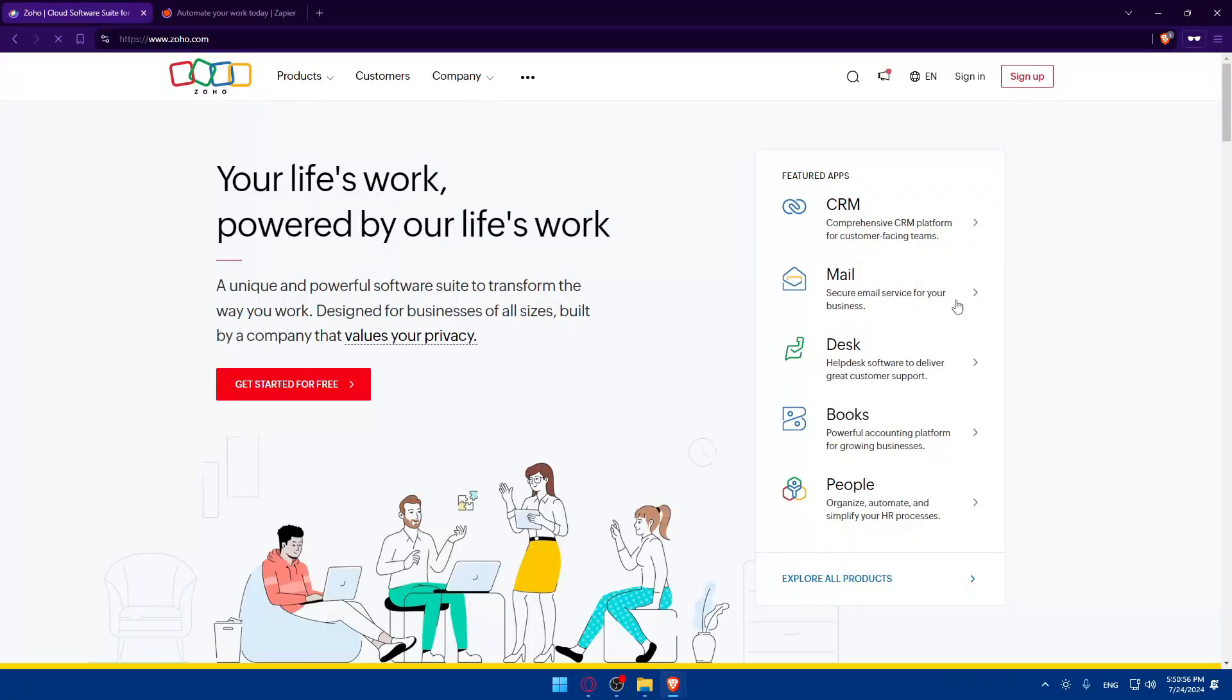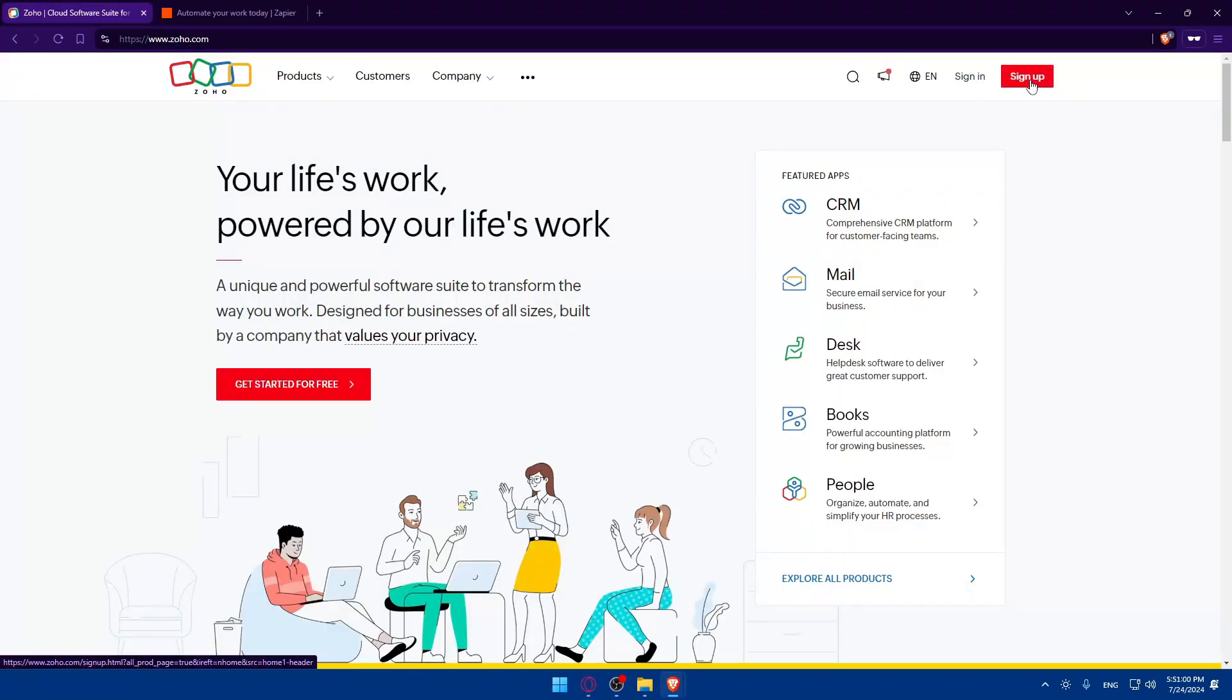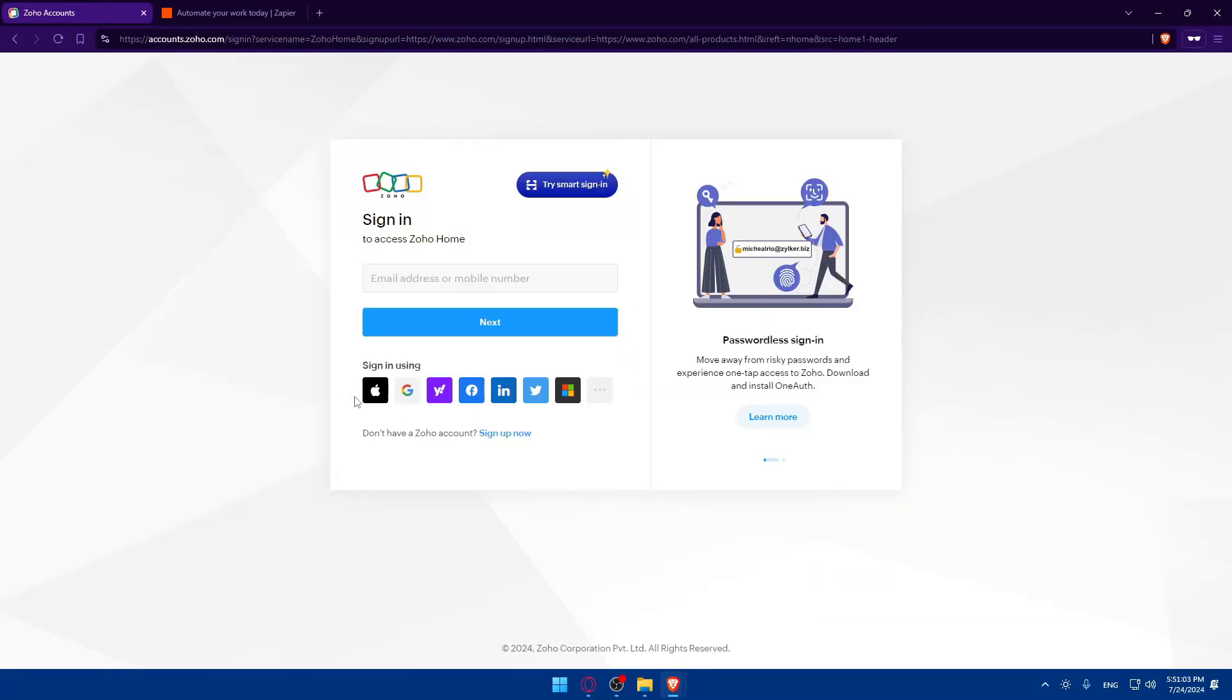For Zoho, you'll find yourself on a screen like this. Click on Sign In if you have an account. If you don't have an account, click on Sign Up and you can see various options to sign in or create an account.